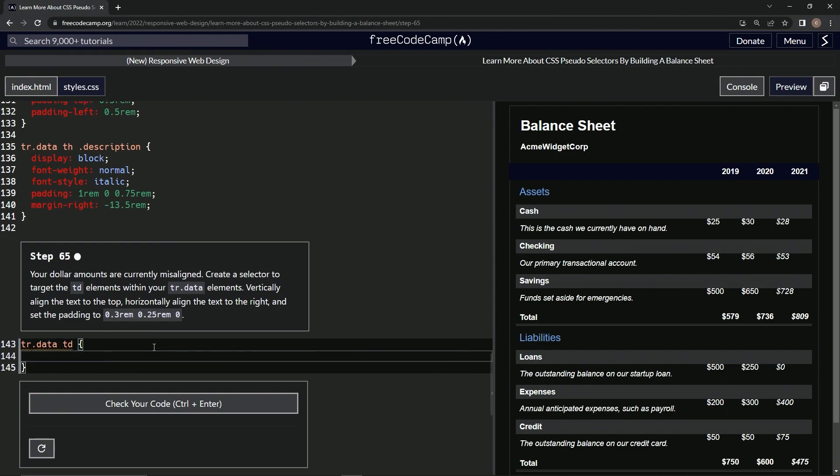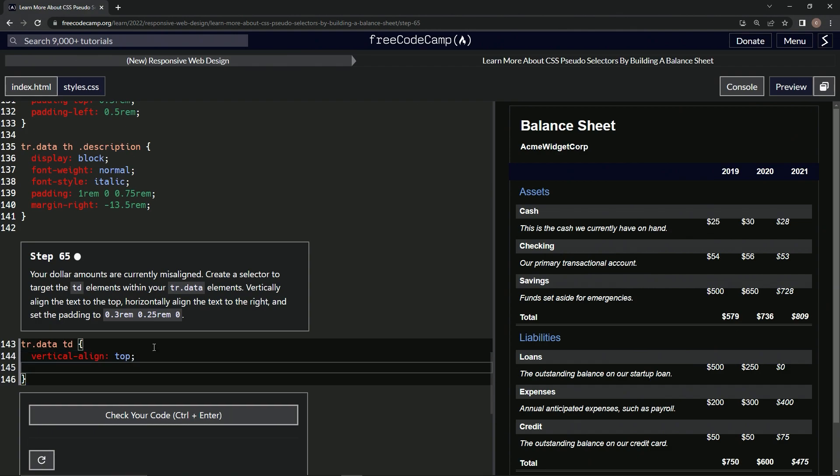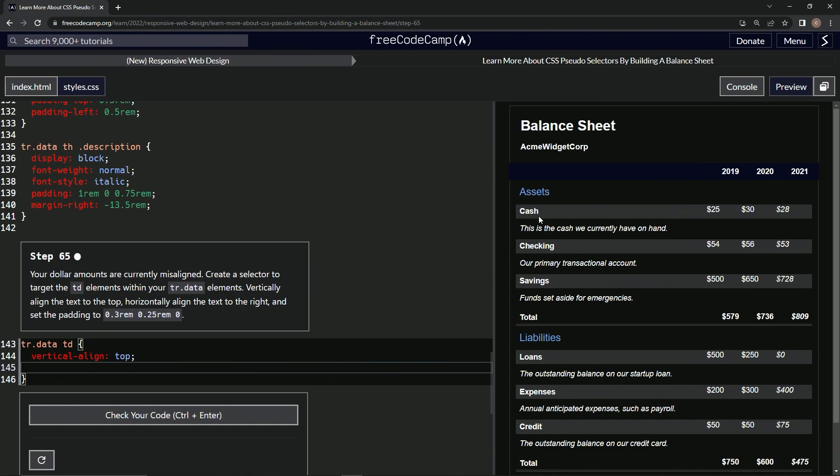And then after that, we're going to vertically align the text to the top. So we'll do vertical-align: top. So that's how we're going to do it vertically. And now you see they've moved from here to here.